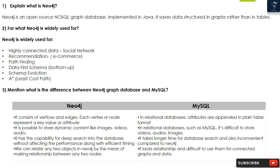Question 2: What is Neo4j widely used for? Neo4j is widely used for highly connected data, social networks, recommendation engines, e-commerce, pathfinding, data-first schema, bottom-up schema evolution, and A* least cost path.